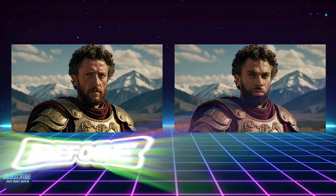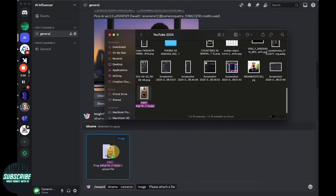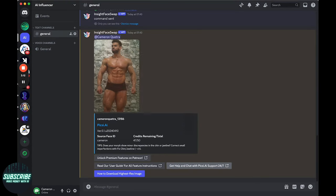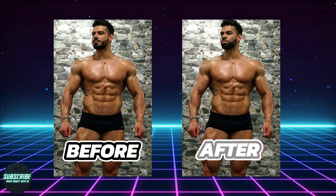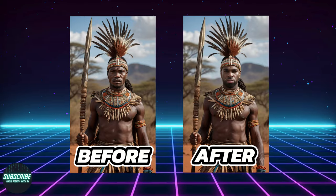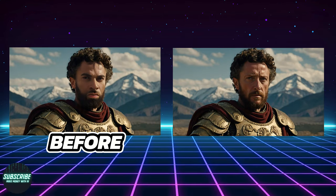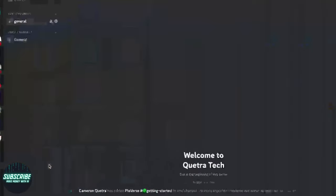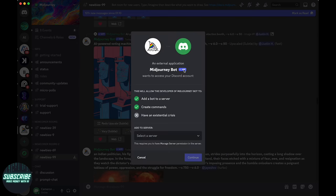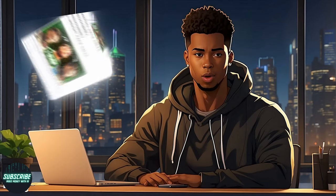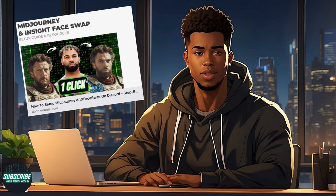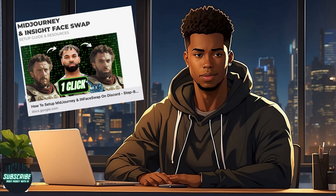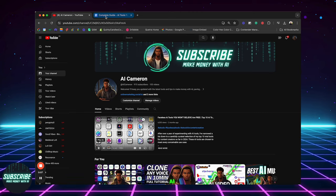But you know what really blew my mind? How it changes your facial expression and angle to match the photo. That's some next level tech right there. Here's the thing though. If you're not too savvy with Discord, setting this up might feel a tad tricky at first. But don't sweat it. To make your life easier, I've included a step-by-step guide. Open it up in a new tab and let's dive right in together.